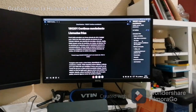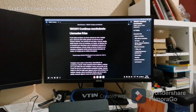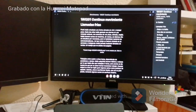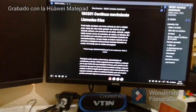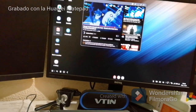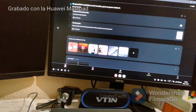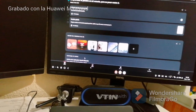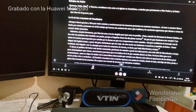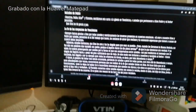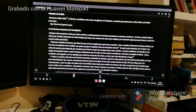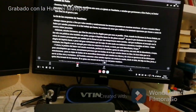¿Igual que en PC? Mis relatos están aquí idénticos. La versión de la Biblia que utilizo mucho, la de YouVersion, la tengo igual que en una tablet.